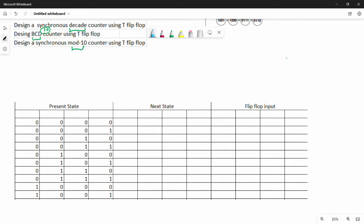First of all, what are the key parameters? Number of bits, synchronous versus asynchronous, and up or down. The question is an up counter — you can assume that. It is synchronous. For the number of bits, we need to know the number of states. The mod is 10, so we need to determine how many bits are required to represent 10 states.